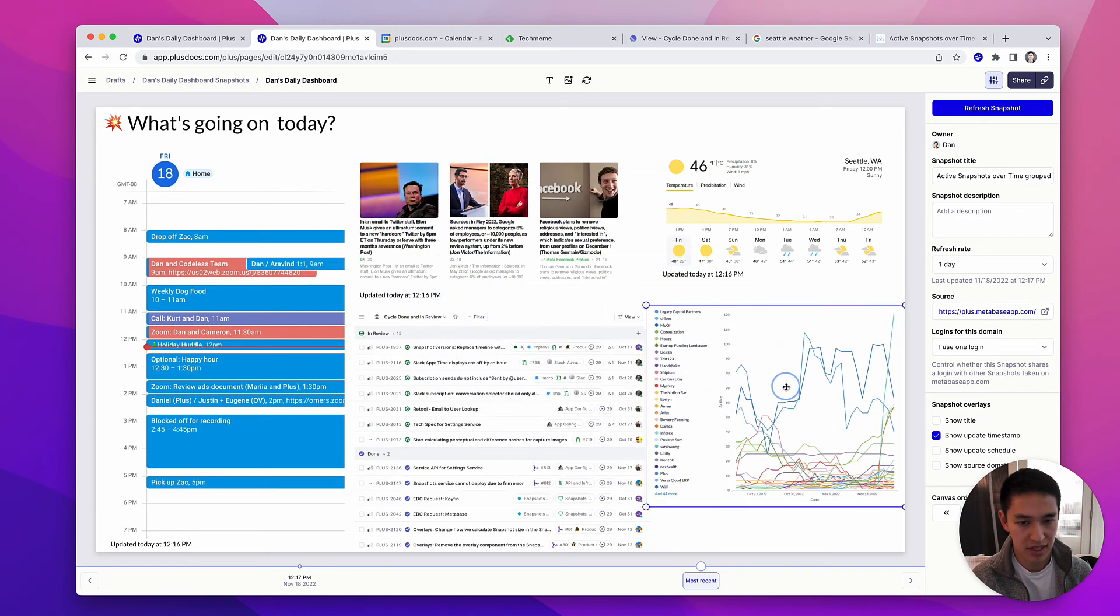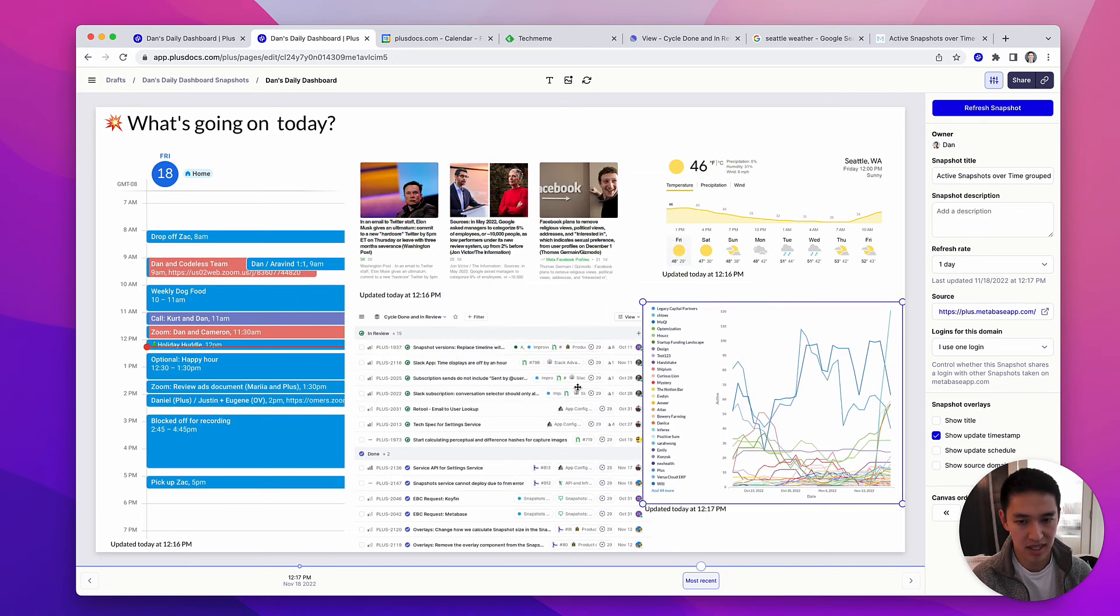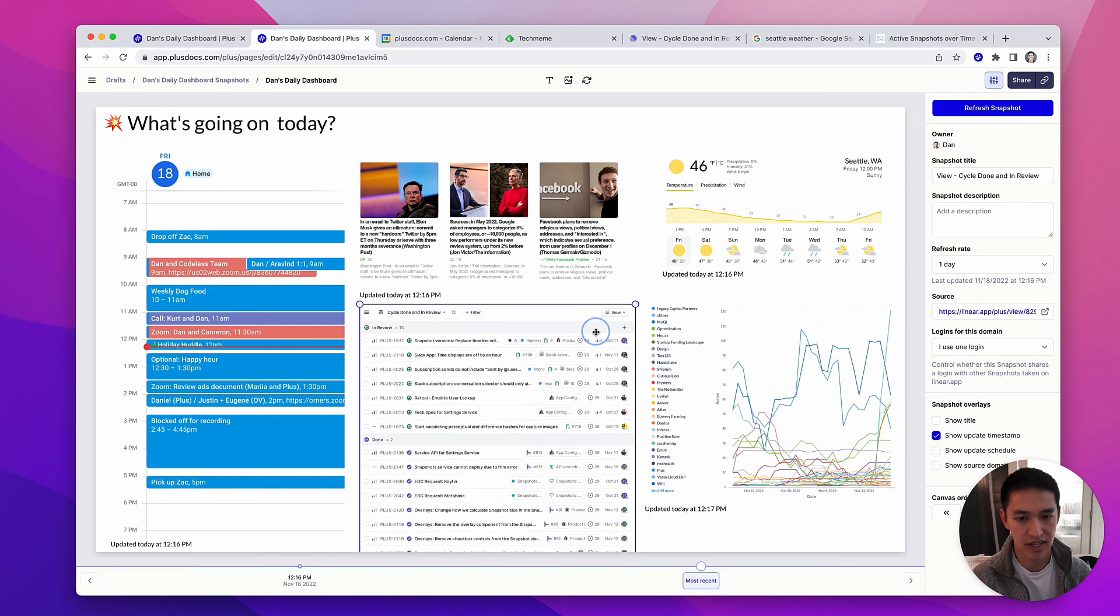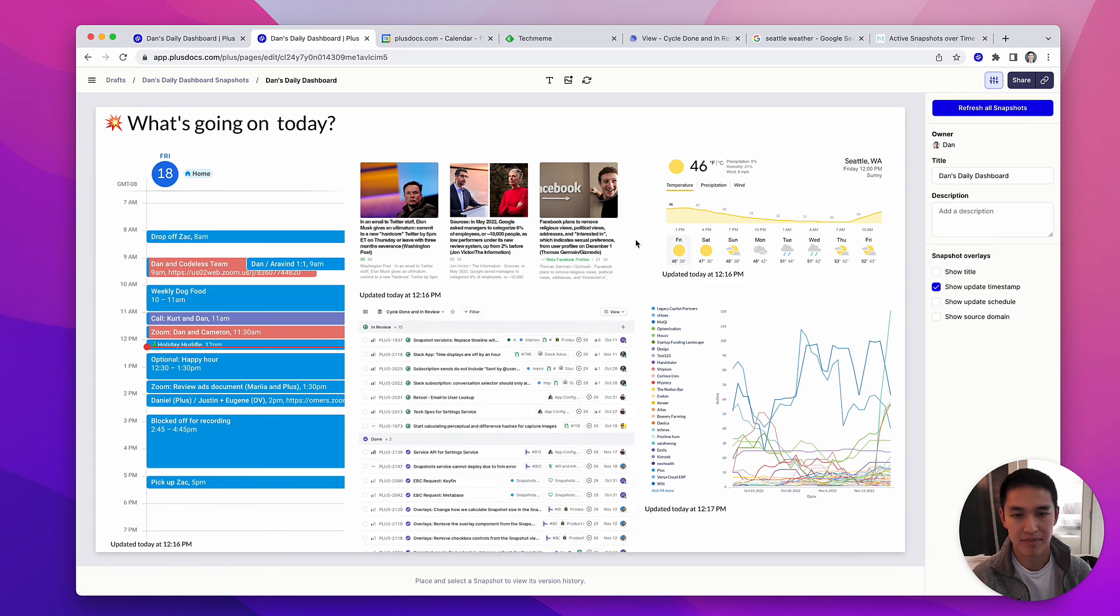All these snapshots will now automatically stay up-to-date, and I have a single place to go see all the different things that I care about. That's how easy it is to use Plus. Come in and try it out.